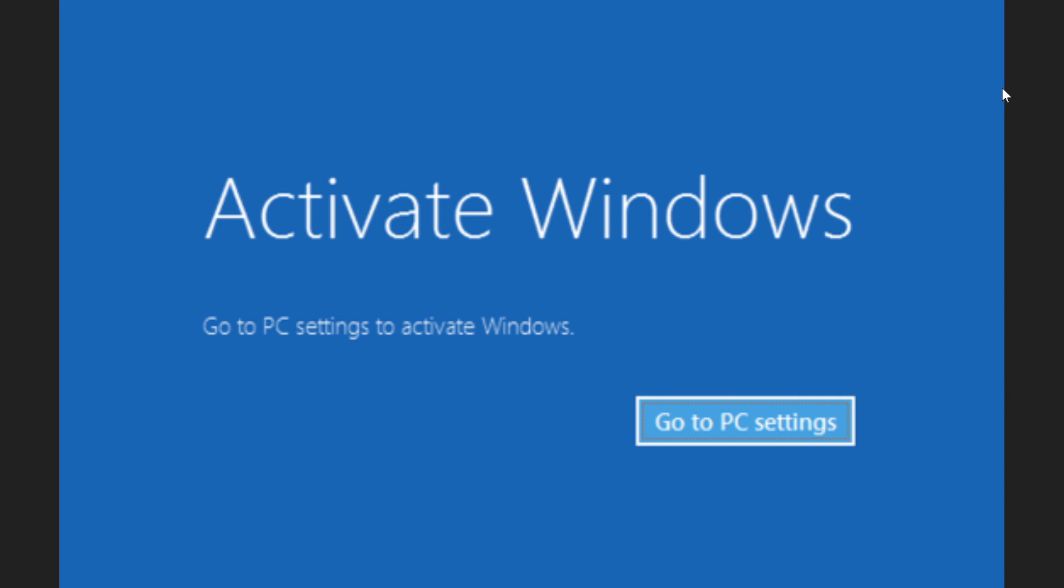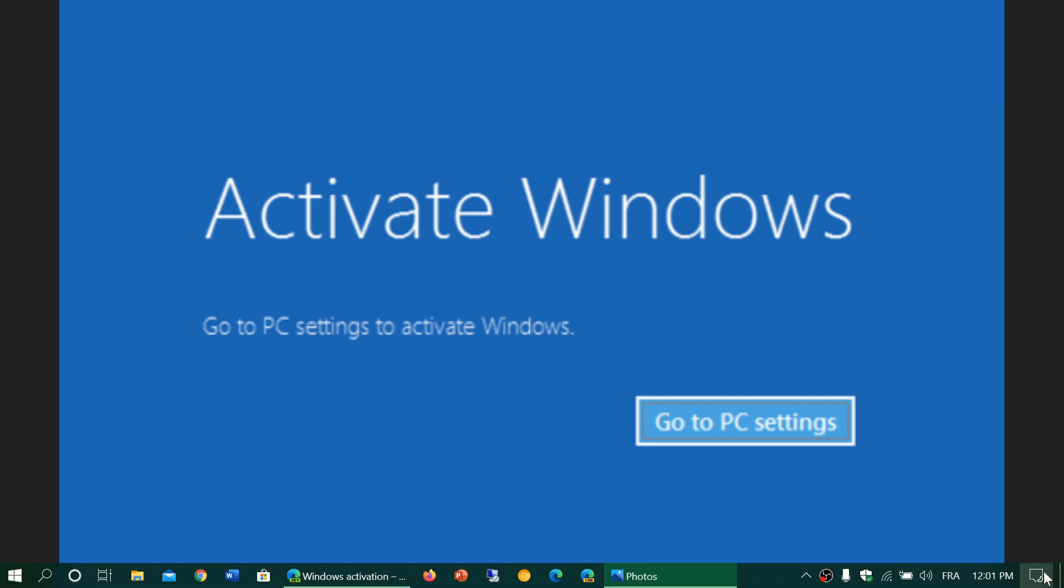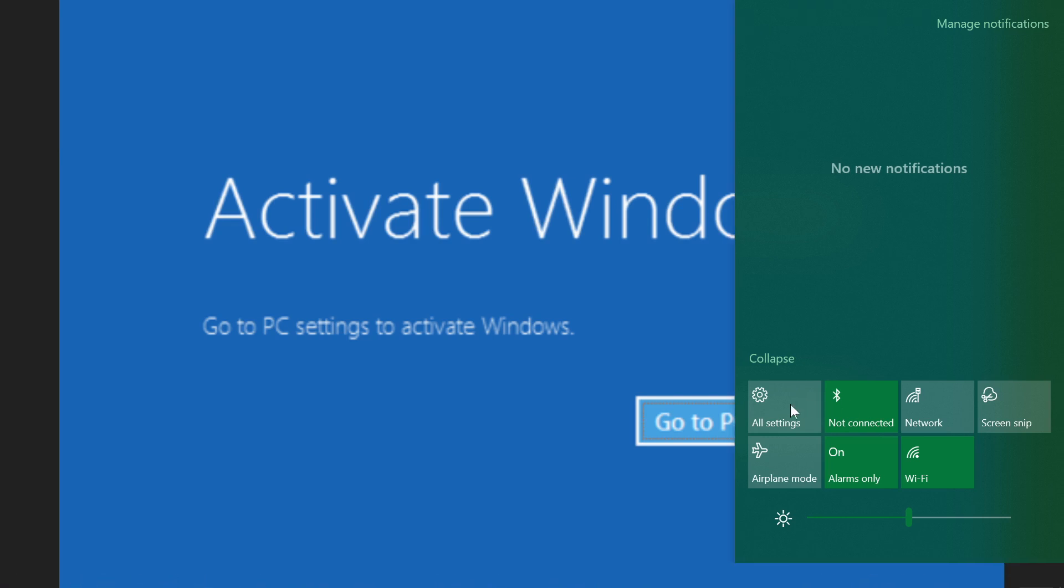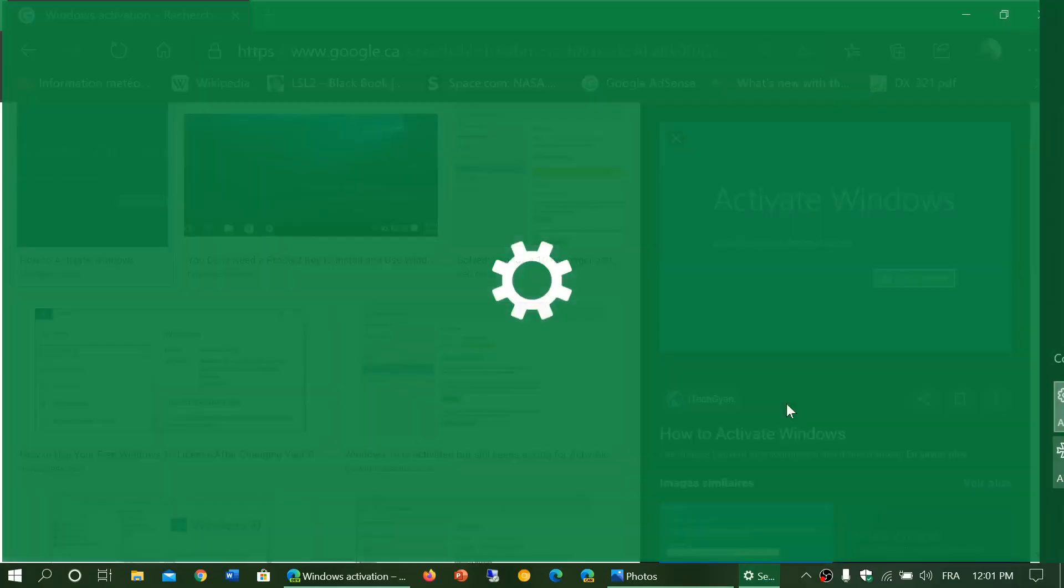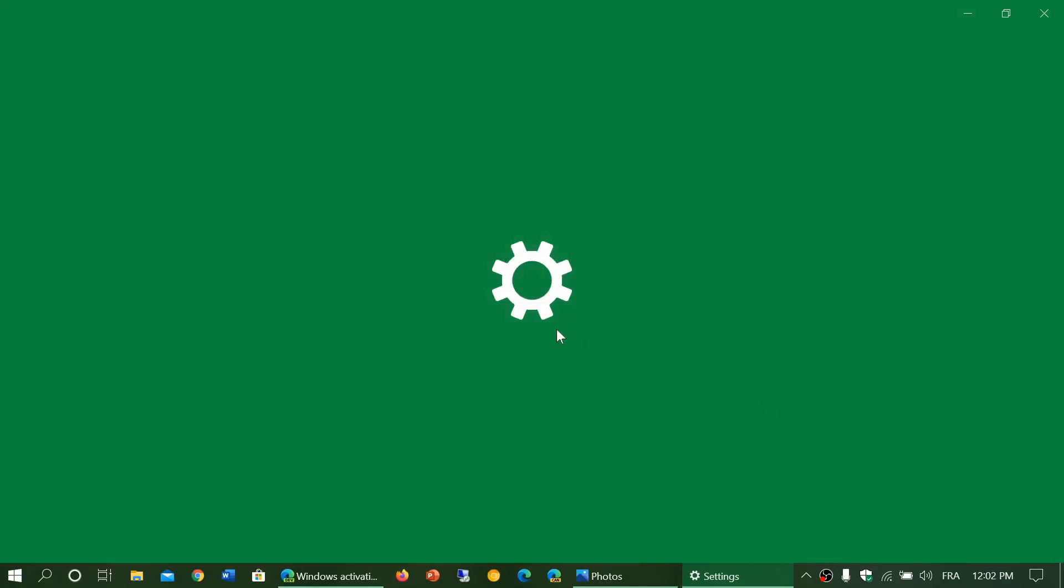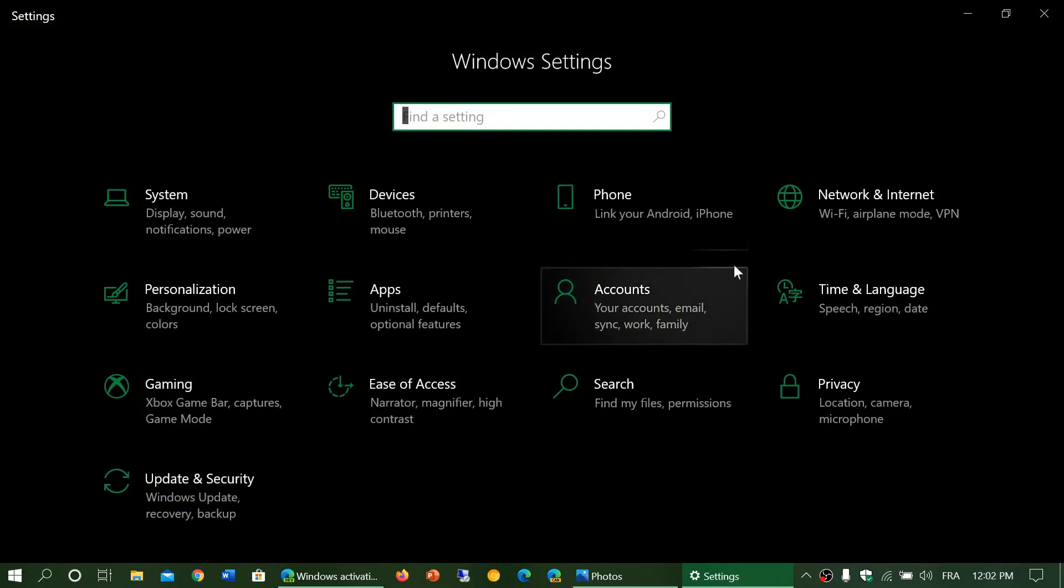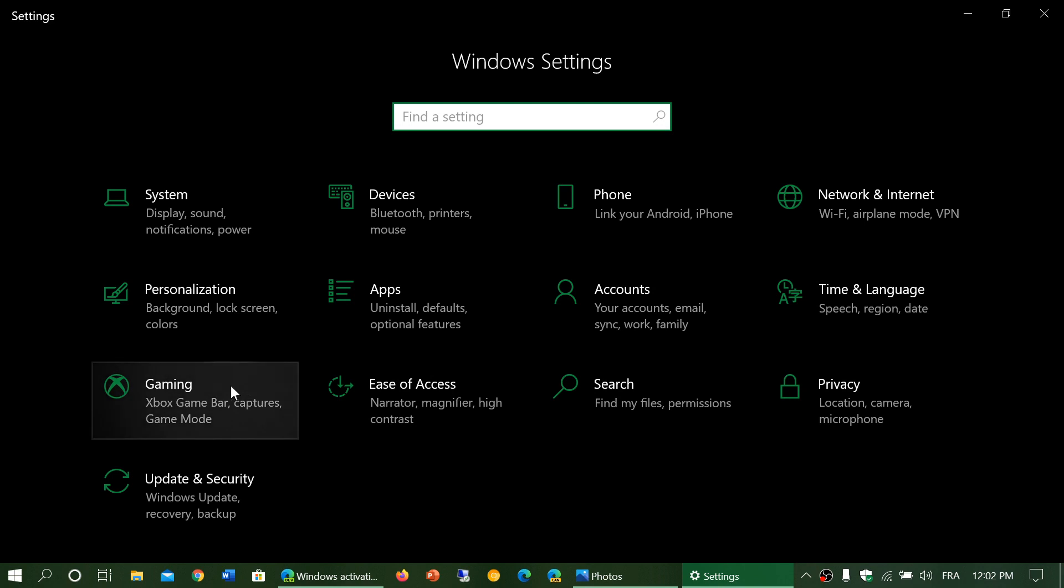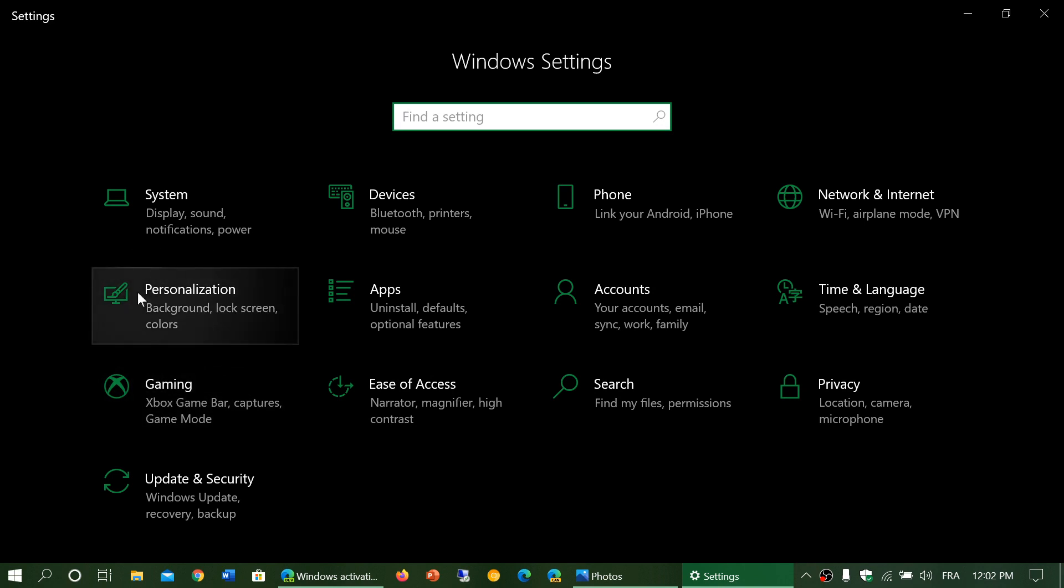You won't be able to personalize your Windows. For example, if you want to have your favorite wallpaper on the screen, the personalization tab will be grayed out. When you go to settings and go to personalization, you won't be able to do anything in there. These are some of the things that will happen if you don't activate.